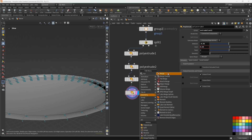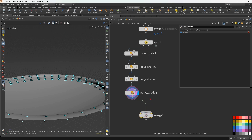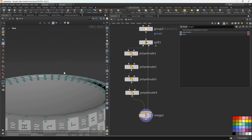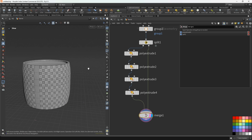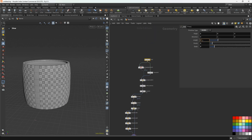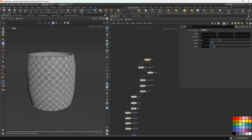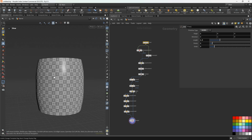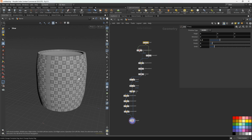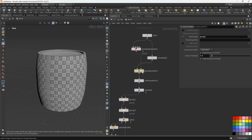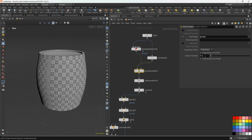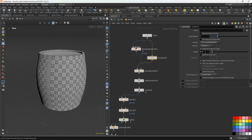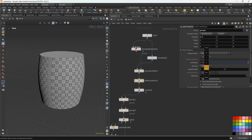Next let's add the merge node. Connect the poly extrude here and the second input from the split node. Let's change the length to 2.5. Let's set 0.2 here — same — and soften normals, let's change this parameter.